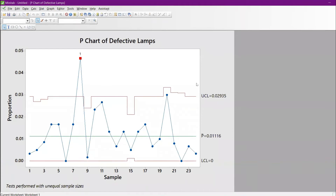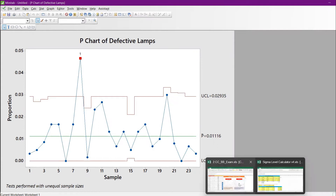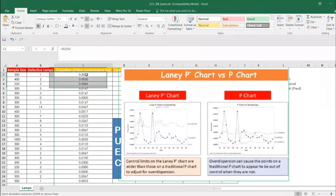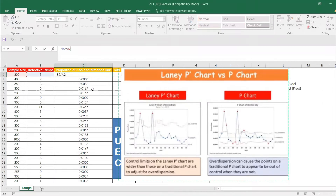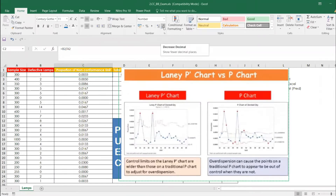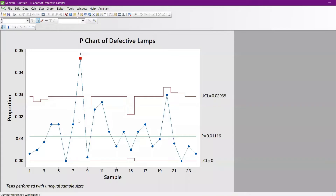The P chart is generated. P-bar, the average, is shown. The first value is 0.00333 — let's check Excel. Same value, exactly. If I increase the decimal places, it shows exactly the same value as in Excel.